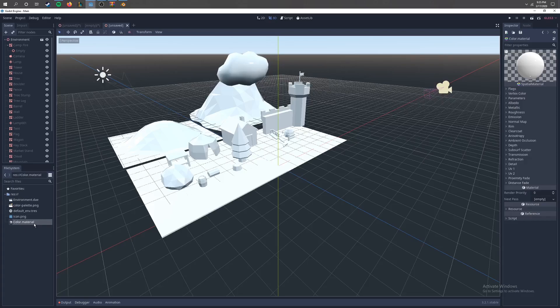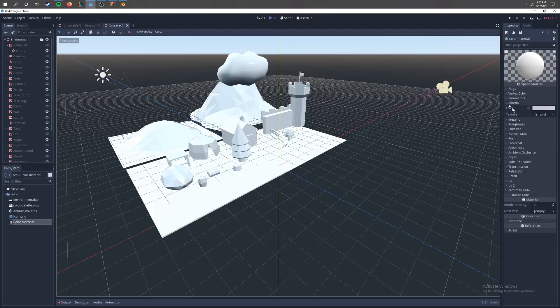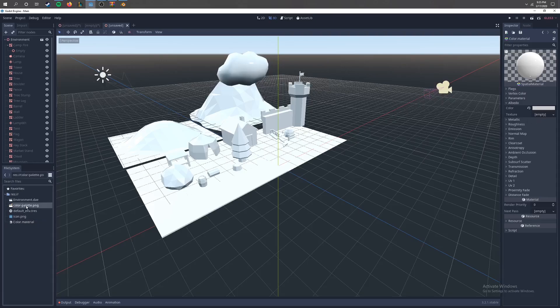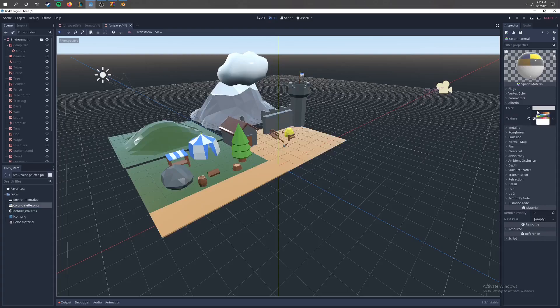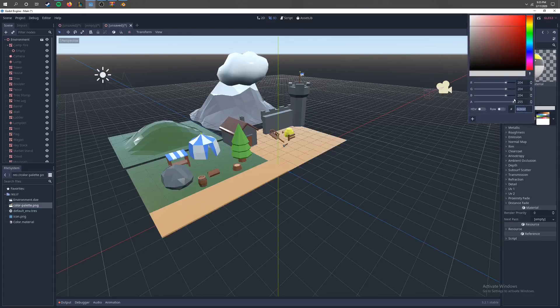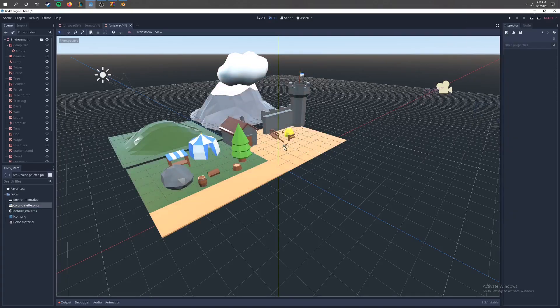You'll bring up this color material in the corner, go to Albedo, and go ahead and carry over this color palette to this texture right here. And then you want to go ahead and change this color to white. And there's our scene.